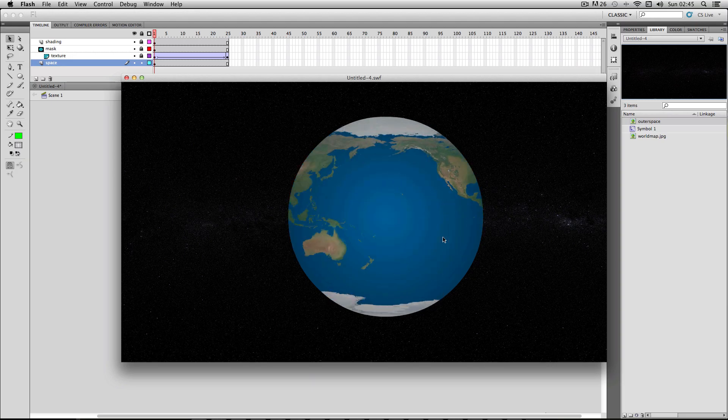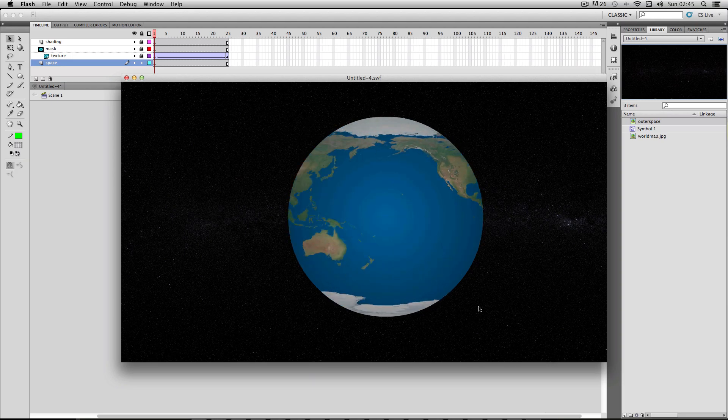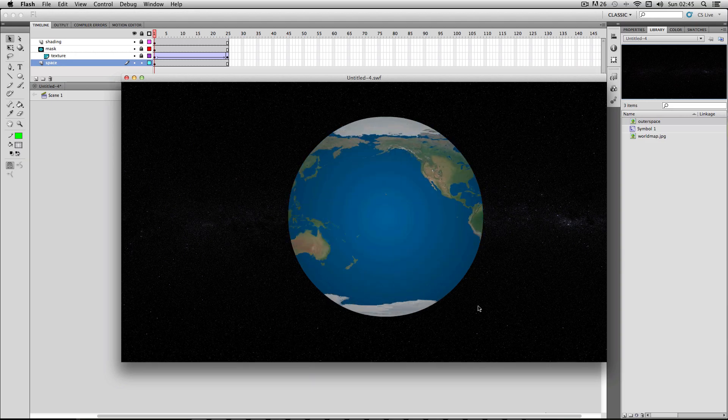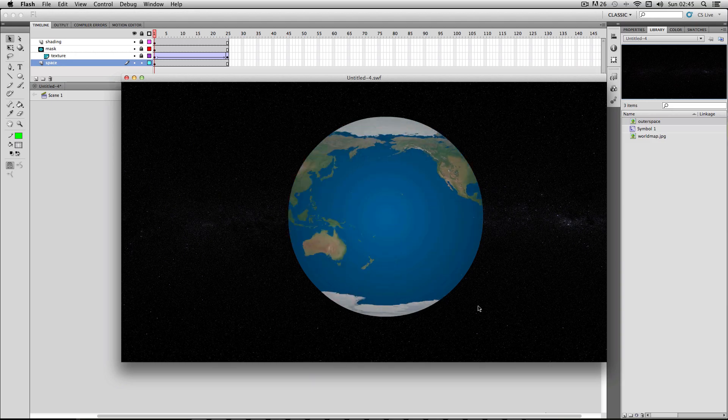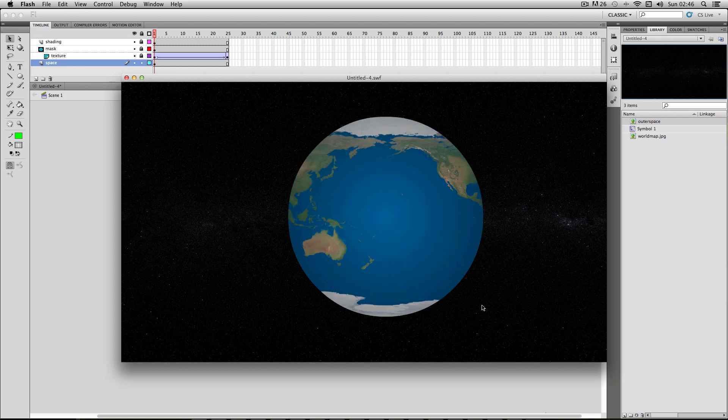And obviously the globe is spinning incredibly fast, but you get the idea. So you can apply this effect to many different graphics and textures. And it's really handy to create a sort of fake 3D effect in many different instances. Alright. So I hope you found this tutorial useful. And if you want to see more videos like this in the future, please subscribe.